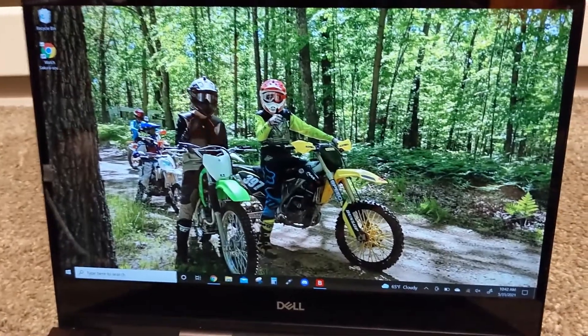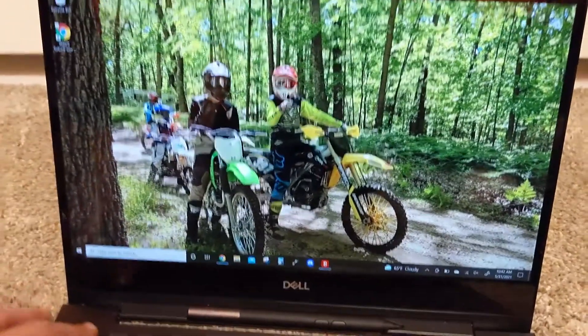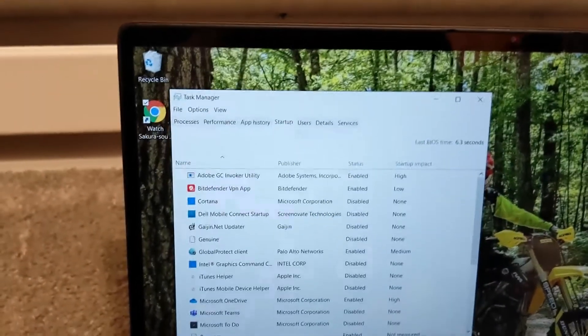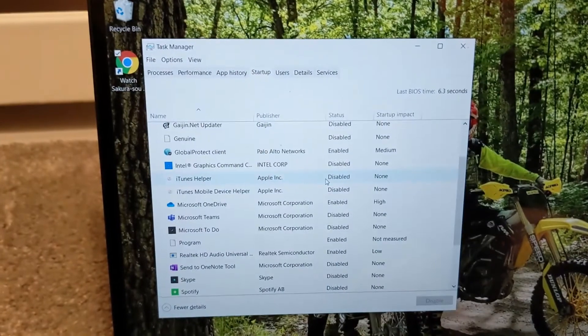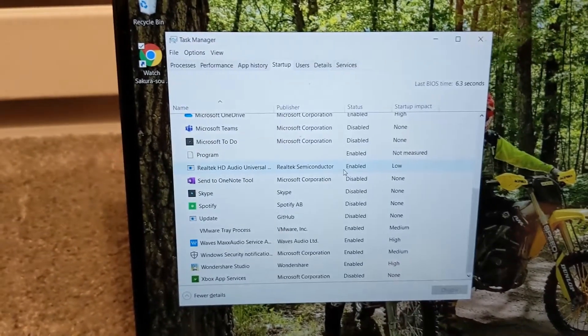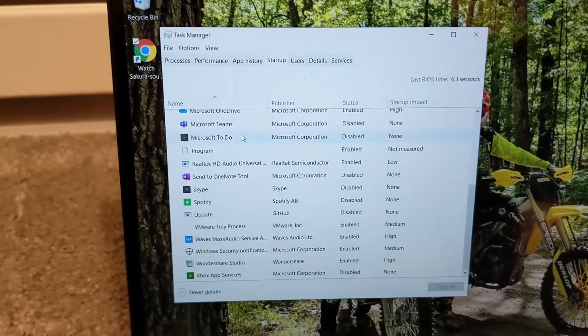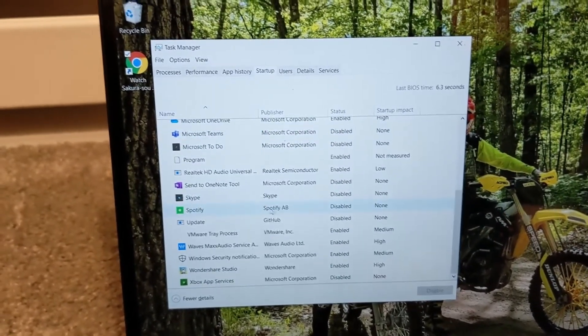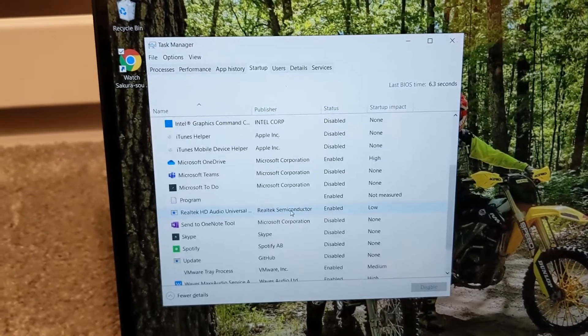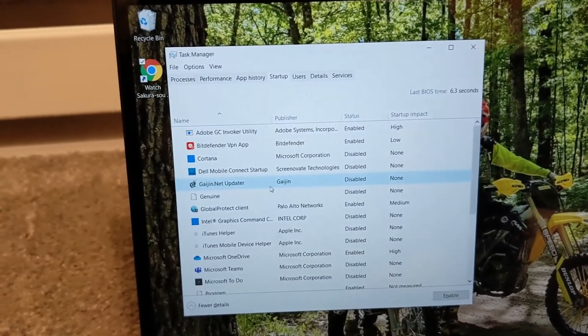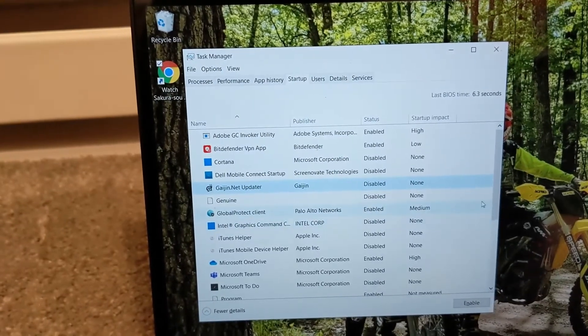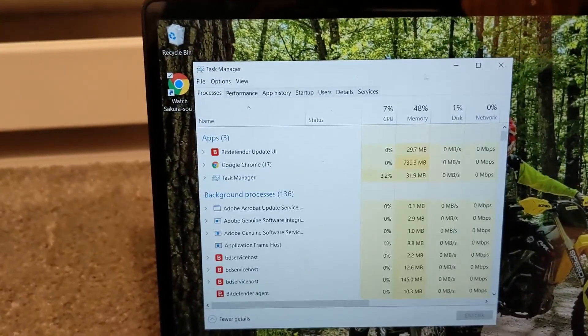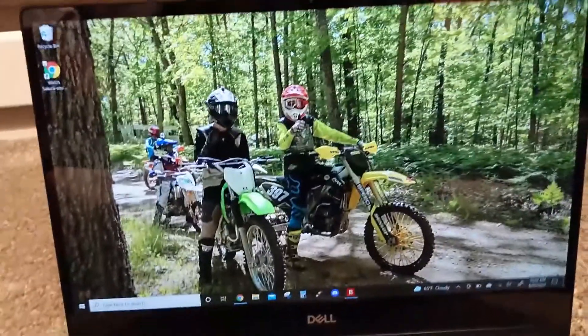Another thing that could help is if you open up Task Manager and go to Startup. You want to disable as much of this as possible unless it's like your antivirus. Or like Microsoft Teams—you want to disable that. You usually don't need Spotify to open right away if you have that installed. Like this is for a game I use—you don't need that open all the time. So pretty much anything that you don't need to open on startup, turn that off. It will help a lot.